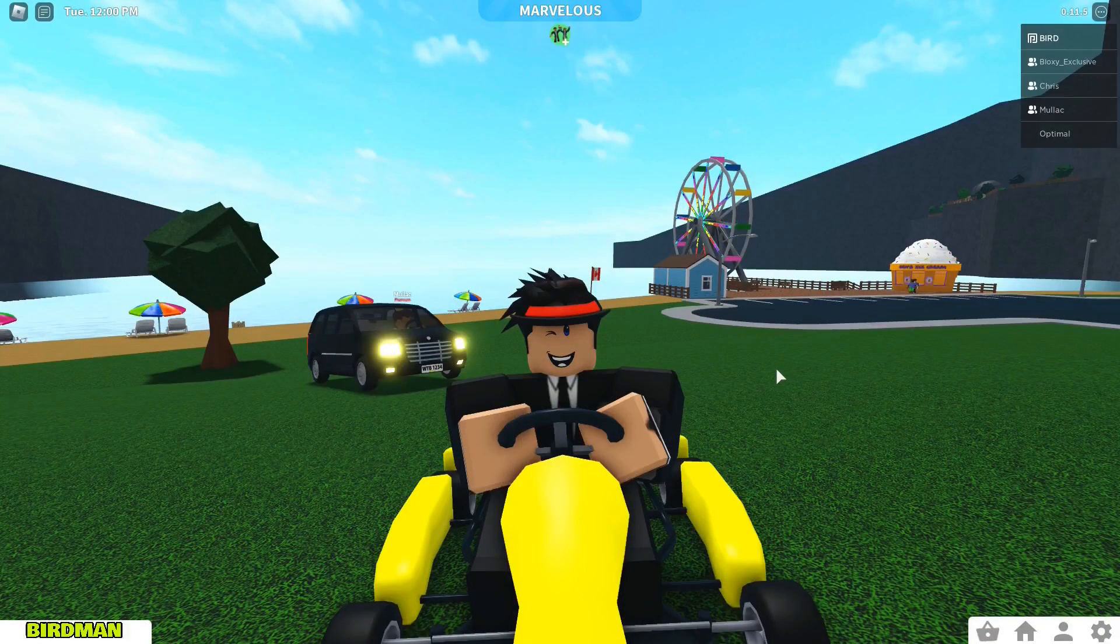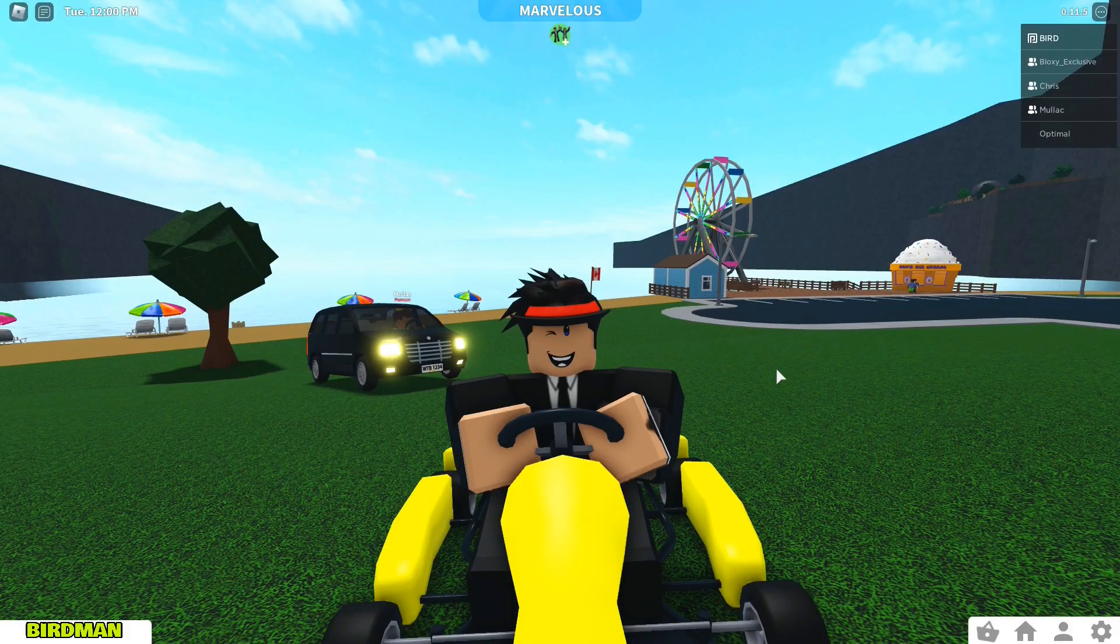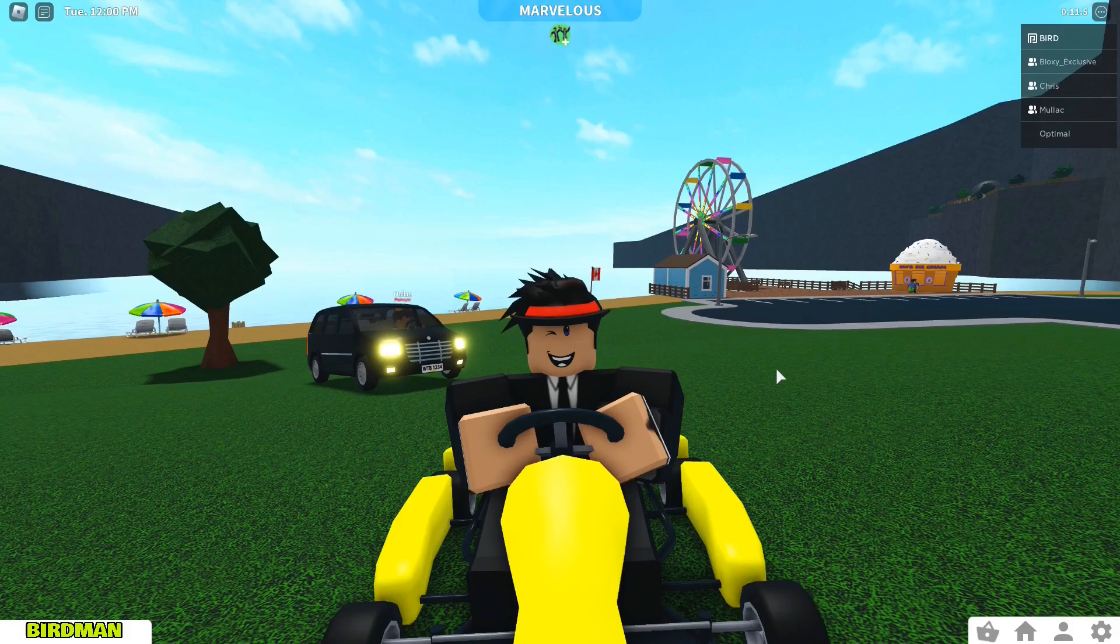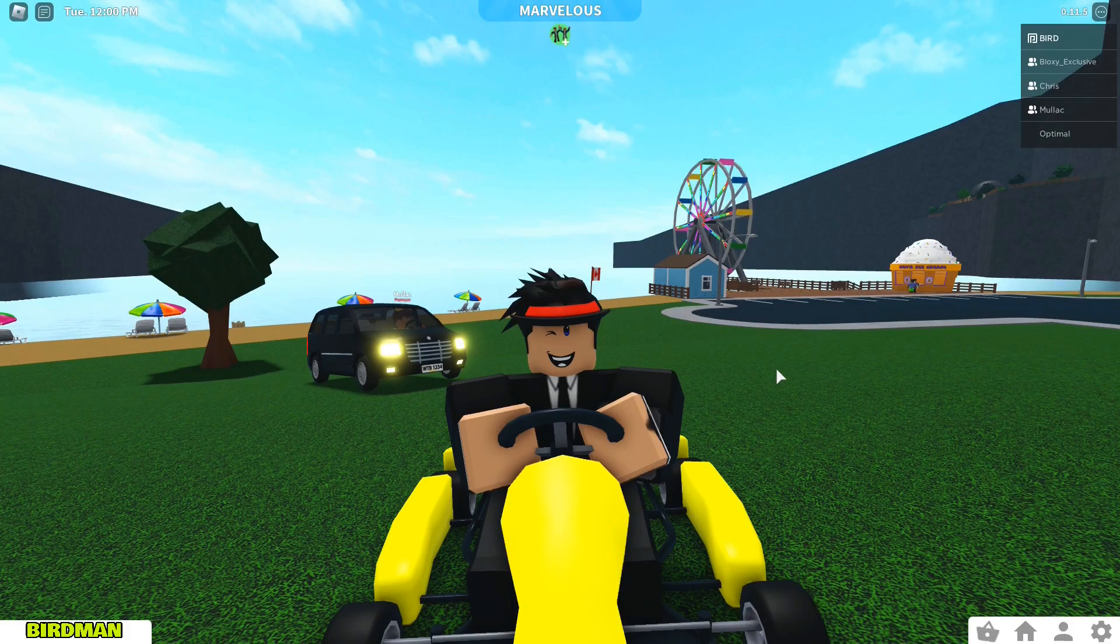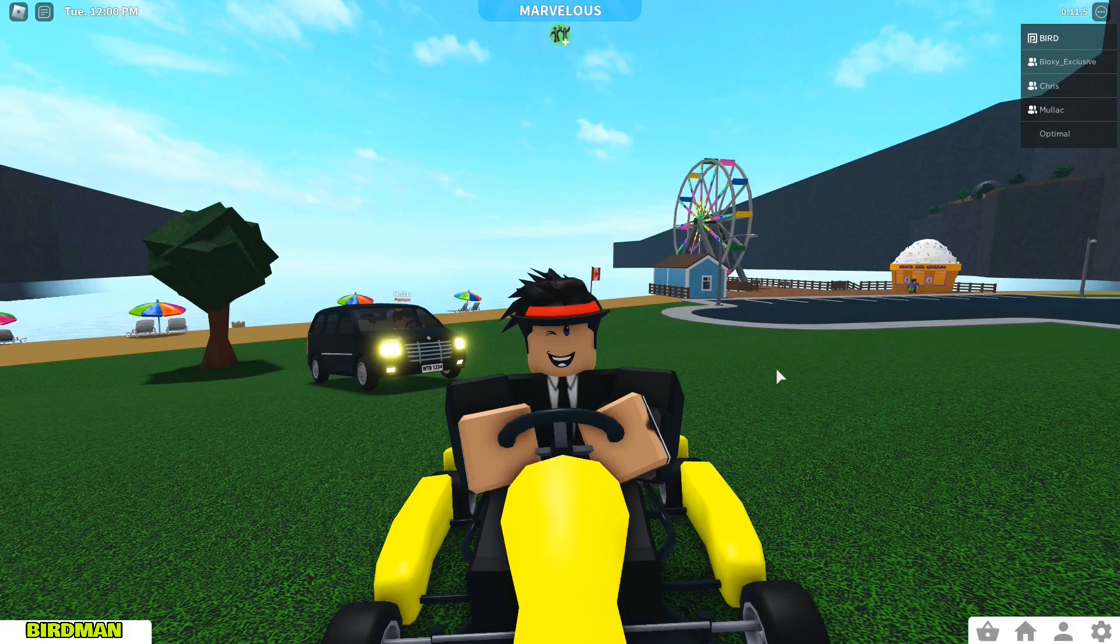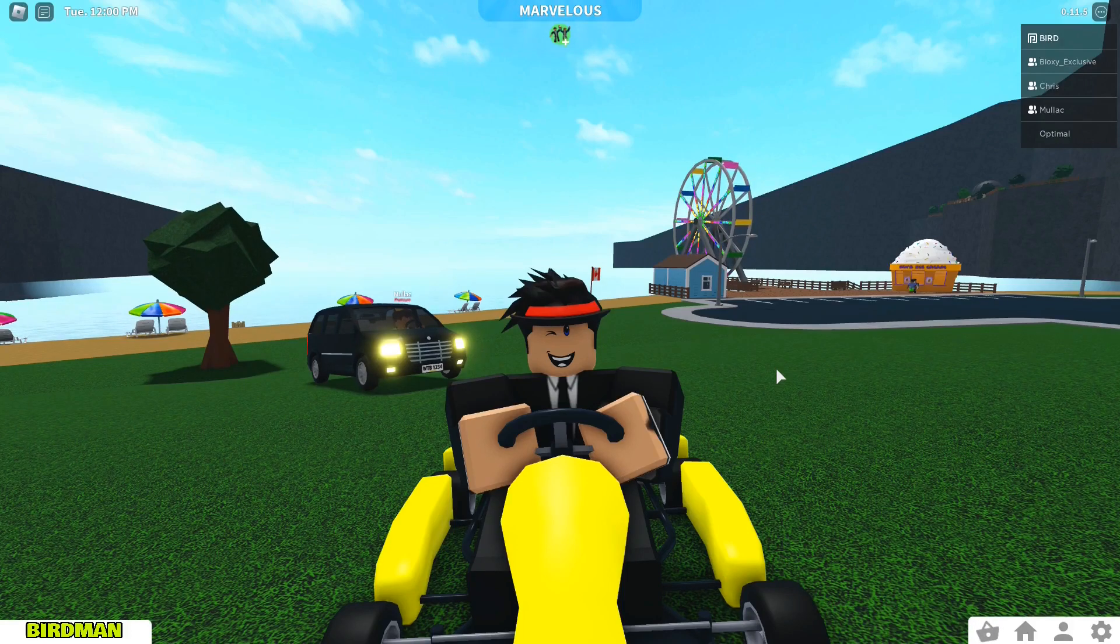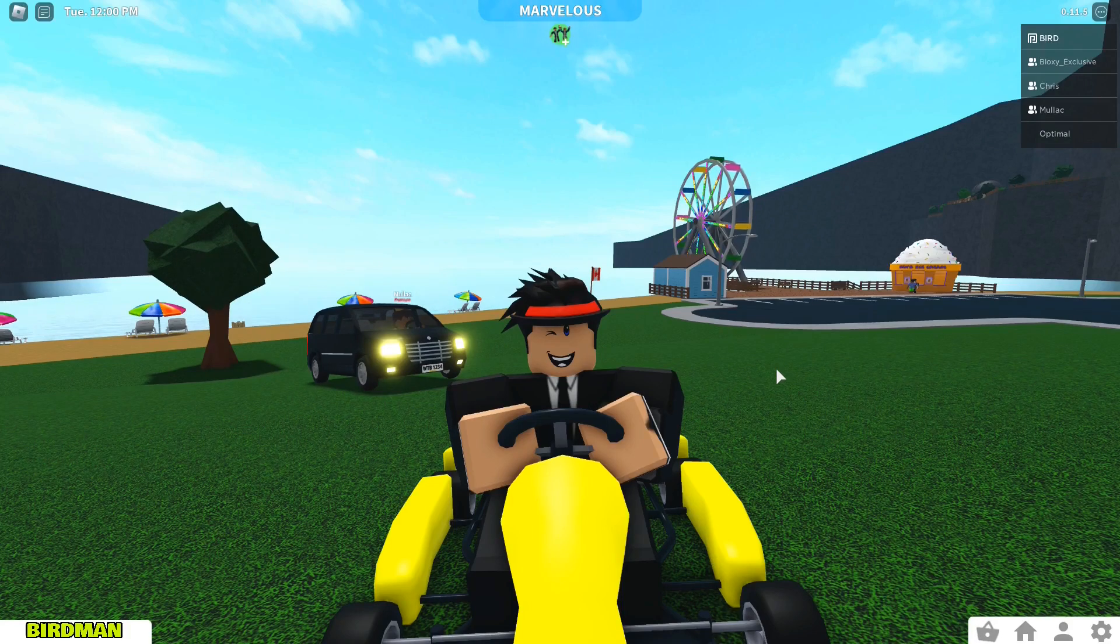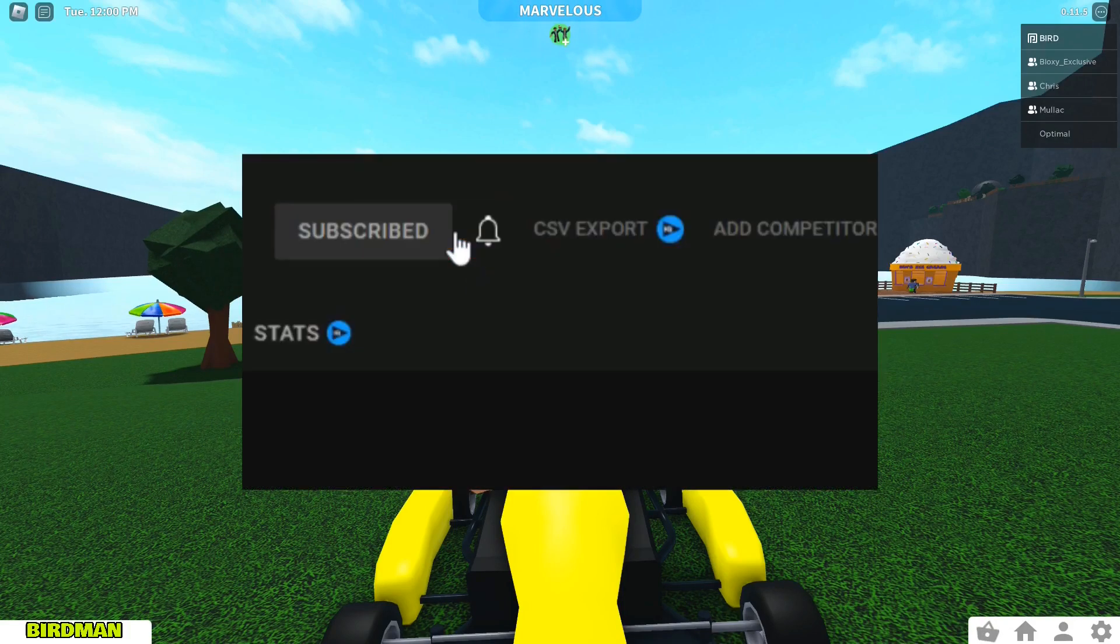Hey everyone and welcome back to the channel it's me Birdman MJ in Bloxburg and I'll talk to you about is there ever going to be a Halloween, Christmas, New Year's, Valentine's, April Fool's update ever again or even 4th of July.